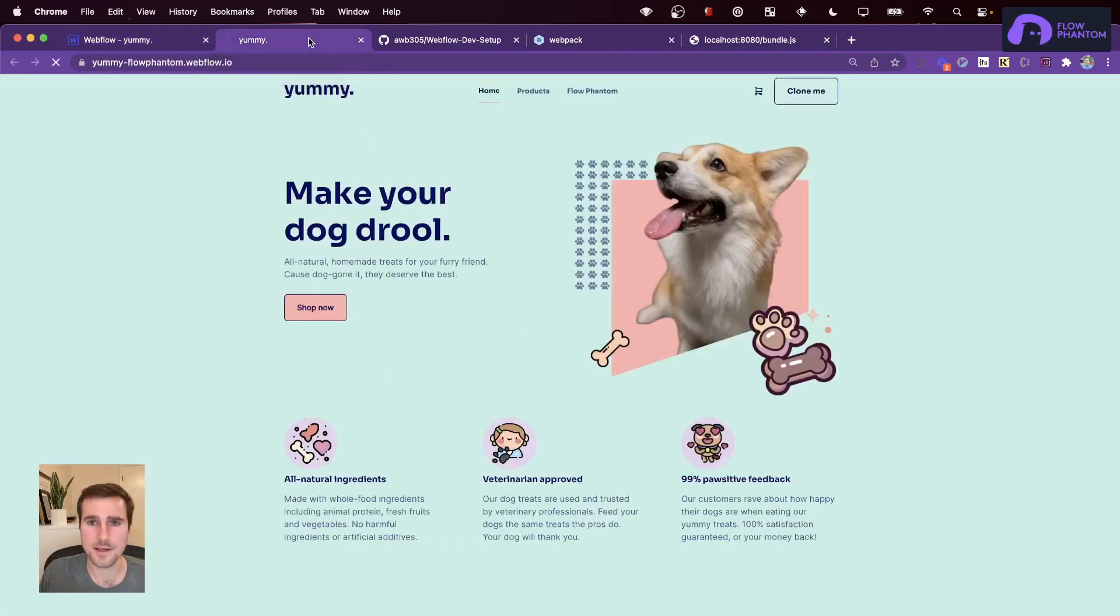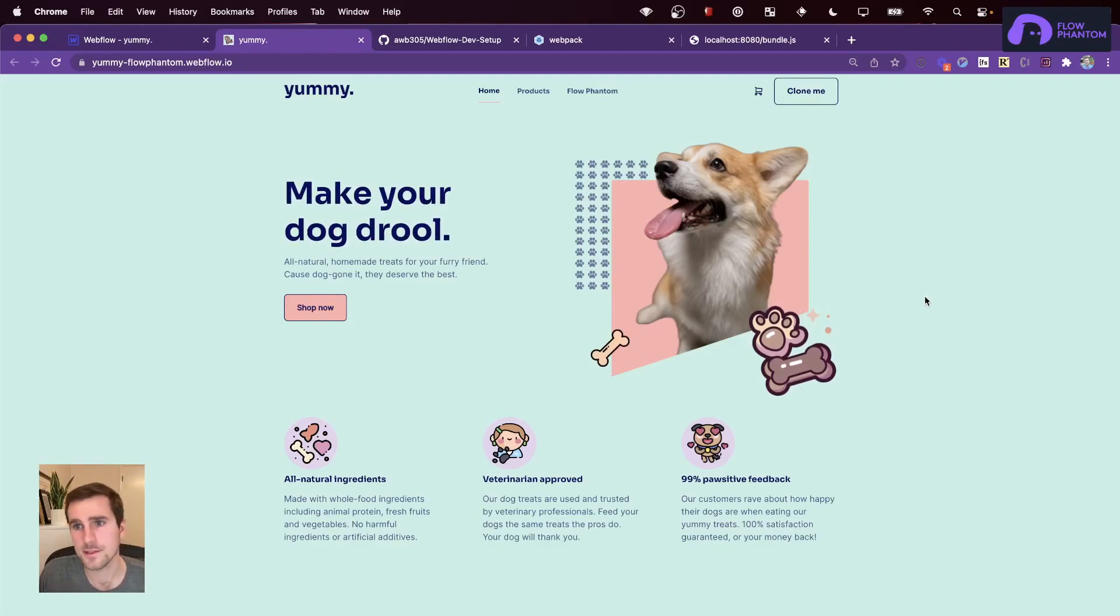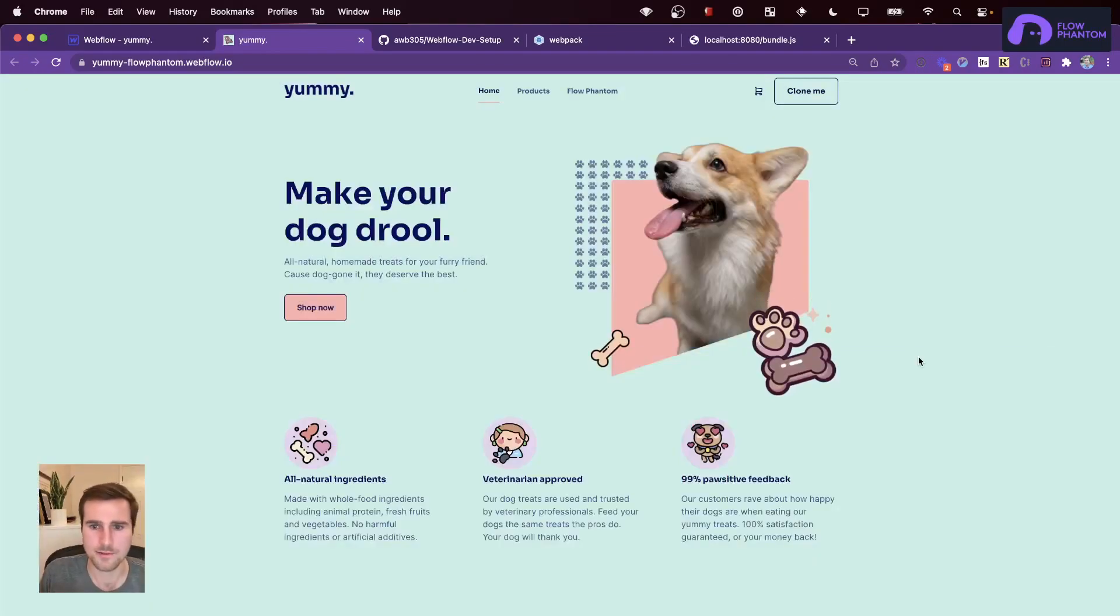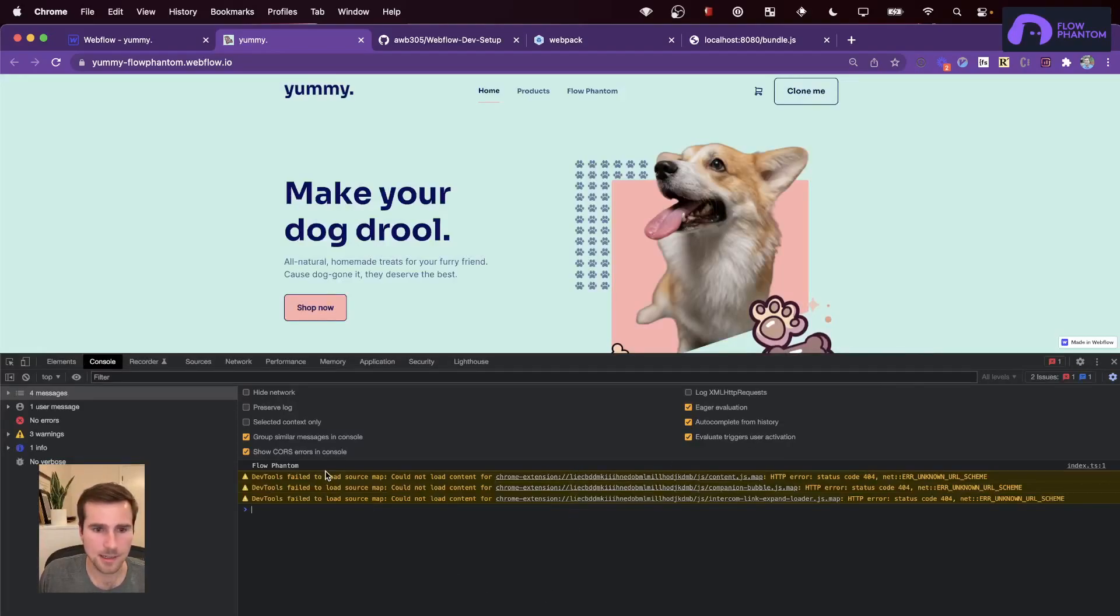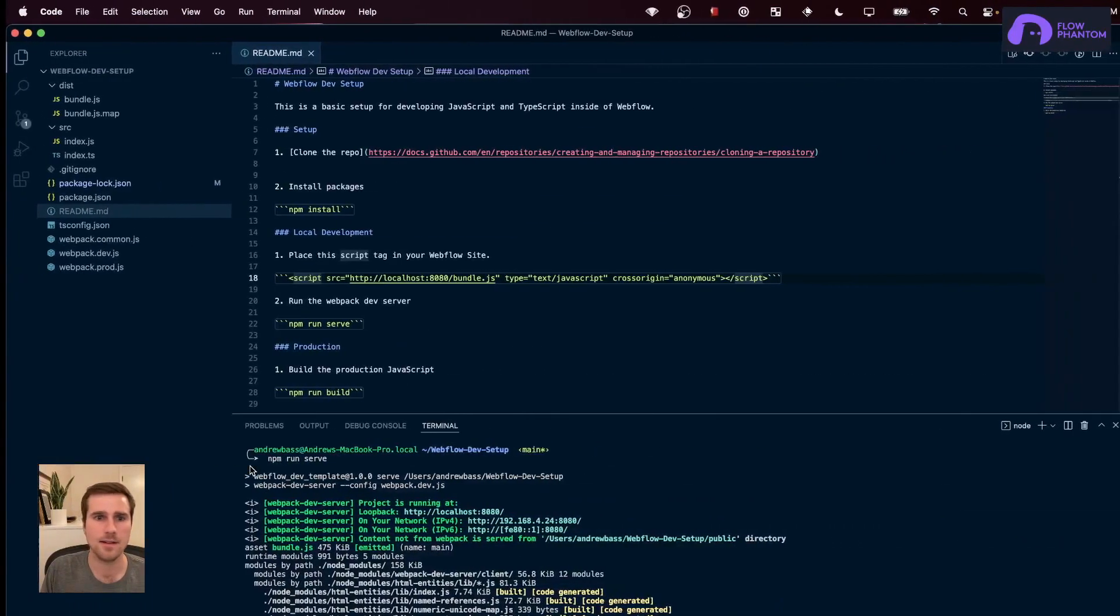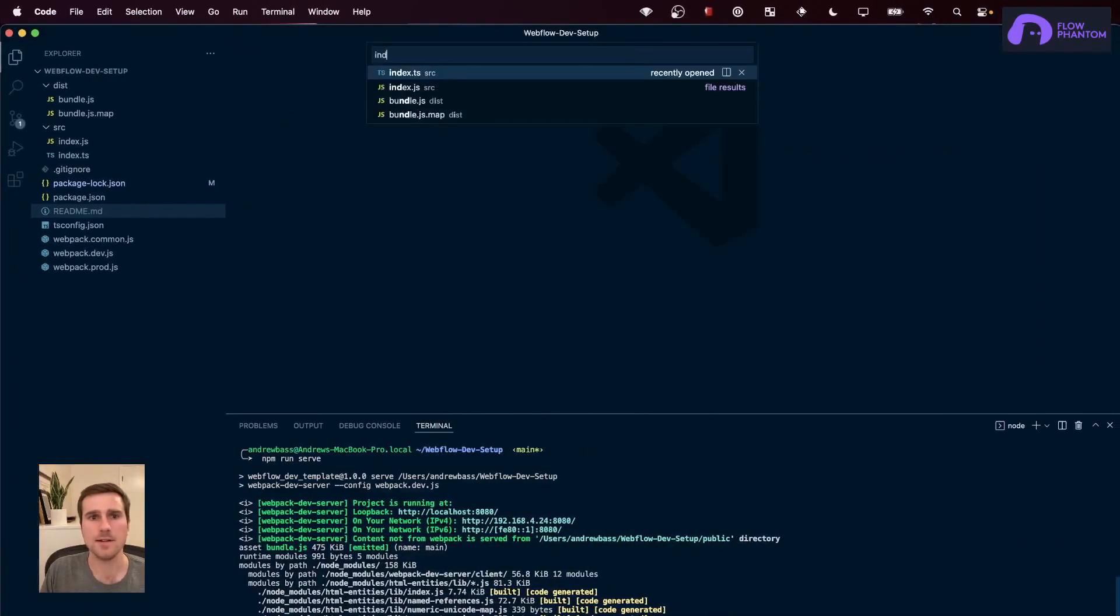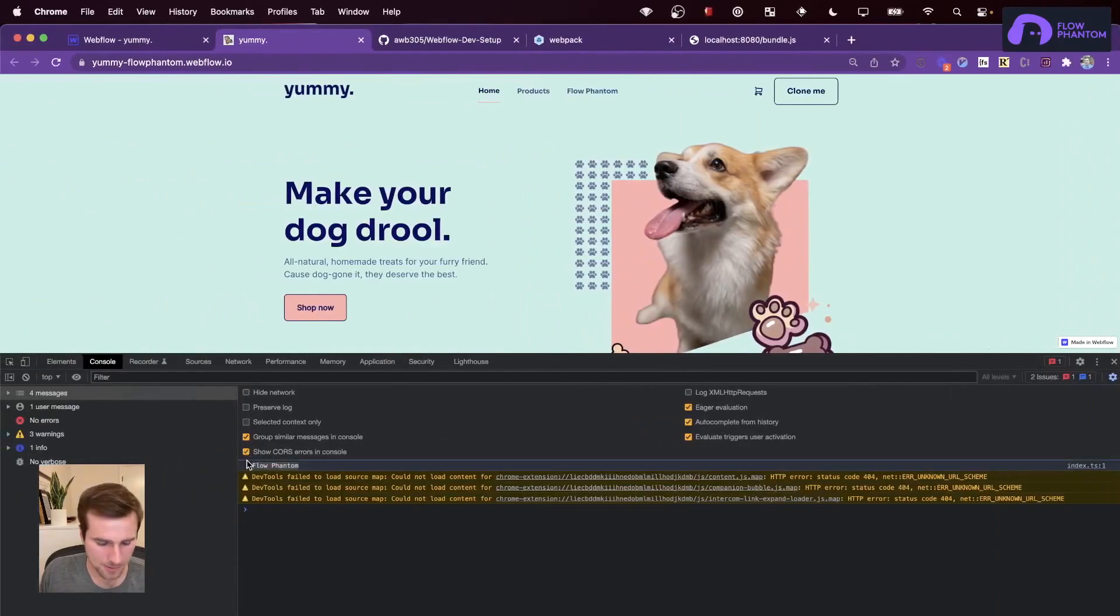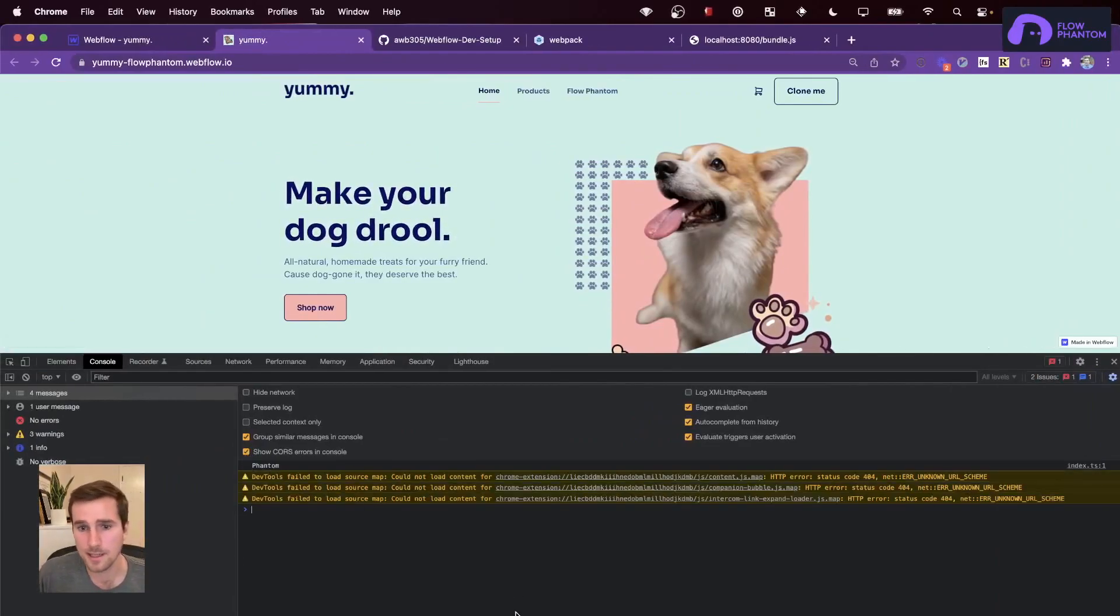And here is my Webflow site. Now, you can access the console, and this is inside Chrome, by right-clicking and hitting Inspect. Or you can press F12. So, you can see I'm getting the console log from my index.ts file. And if we go to that file, and let's change the log, refresh the page, we will see the new log.